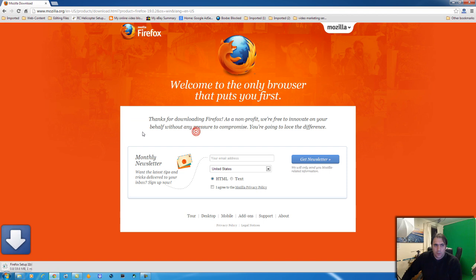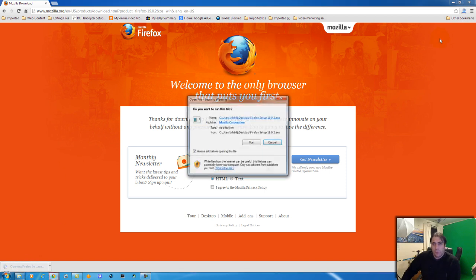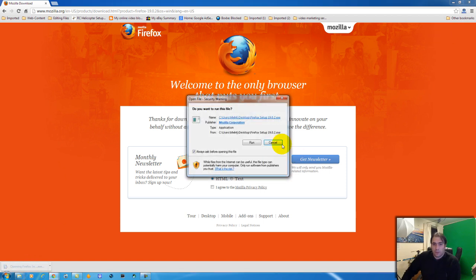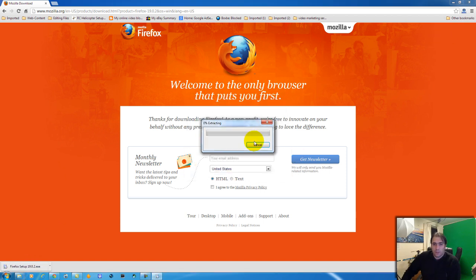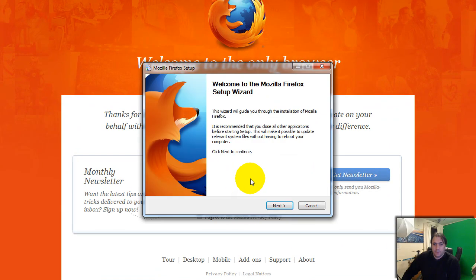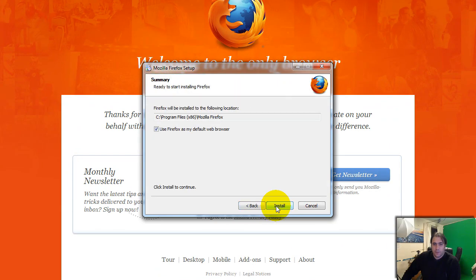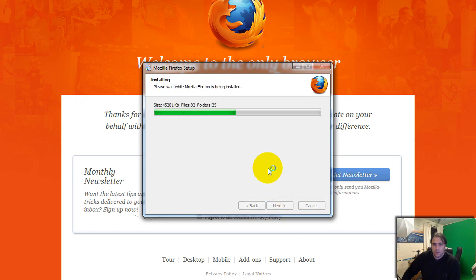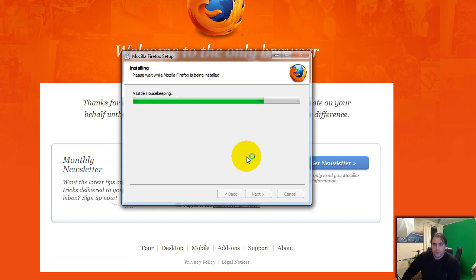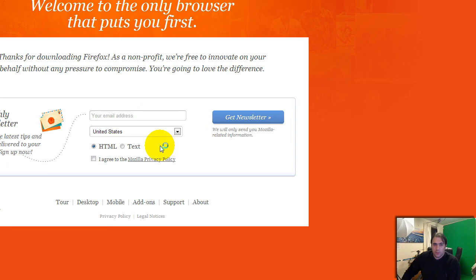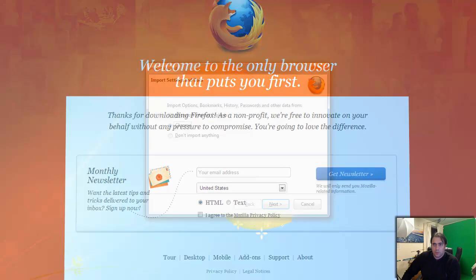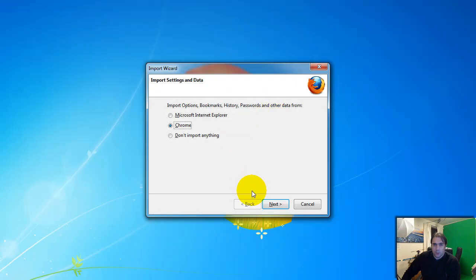Okay, there you go. So the download is complete. Now just double-click to install Firefox. Run, Standard, Yes... Finish. Now let's close Chrome here.